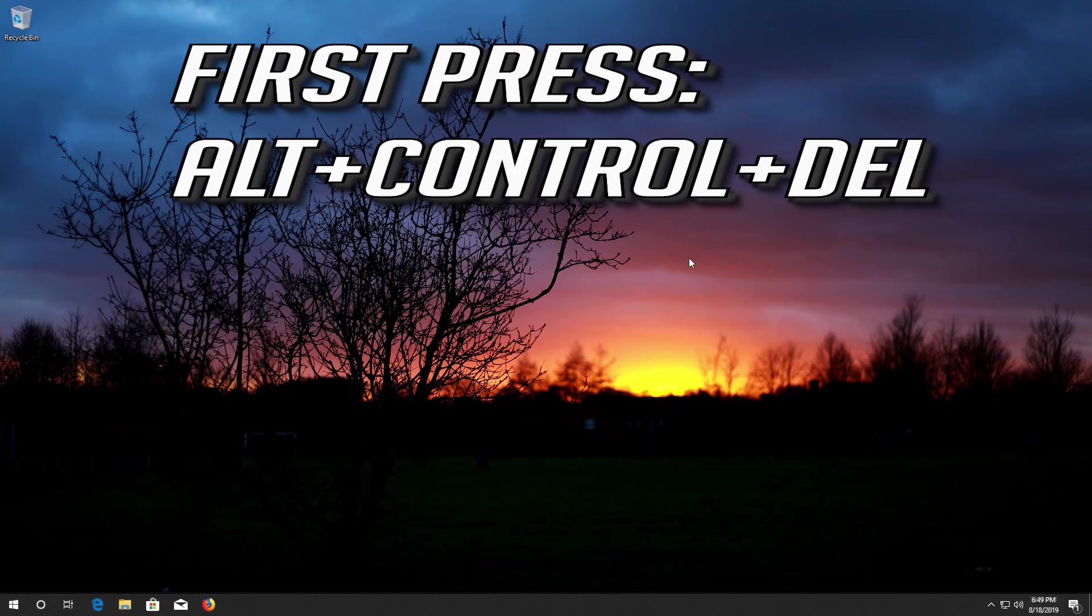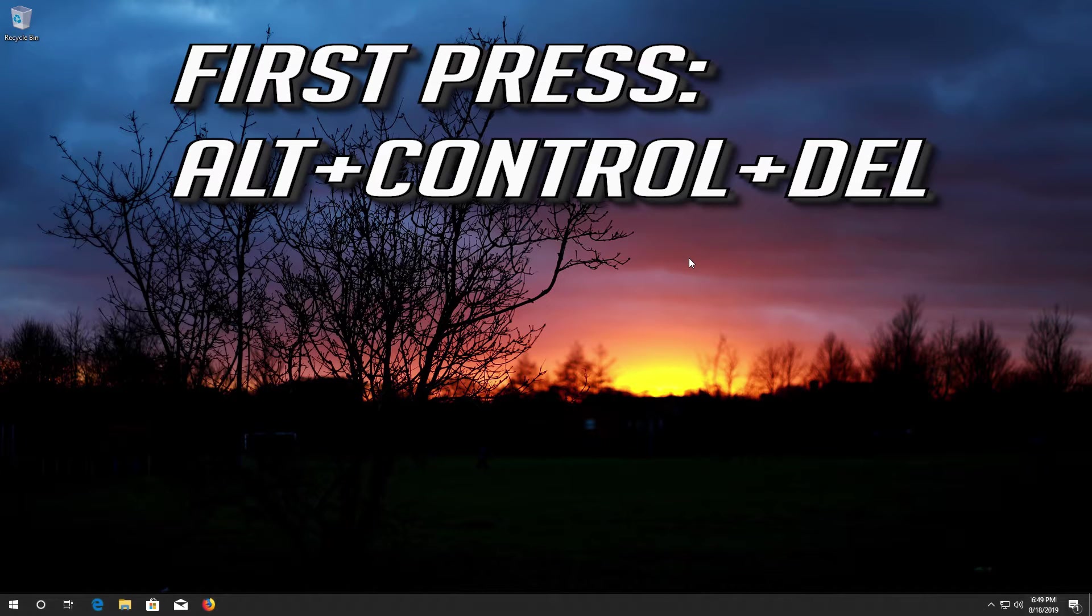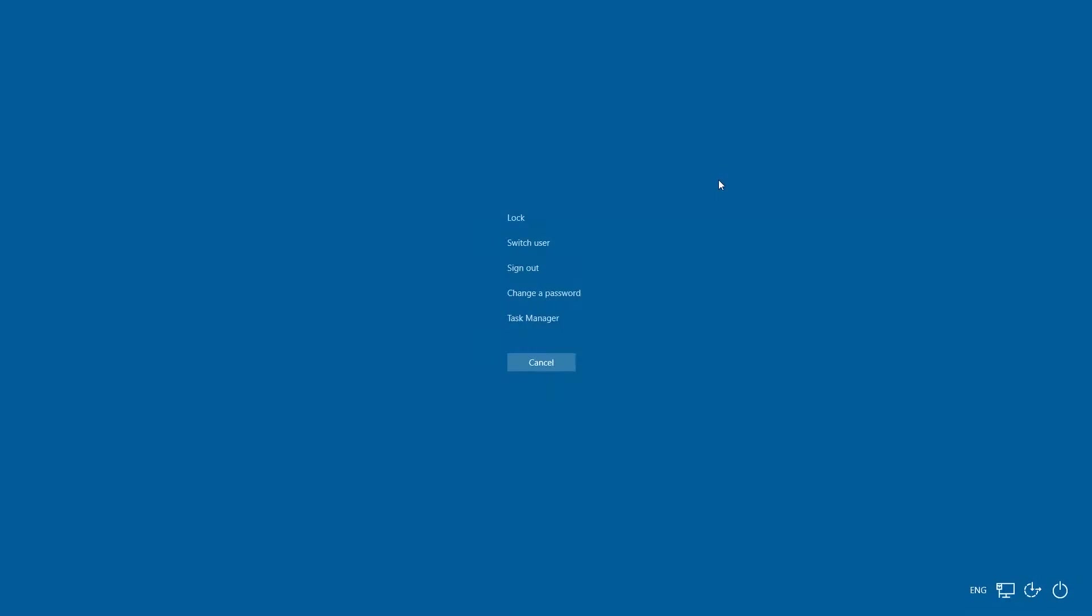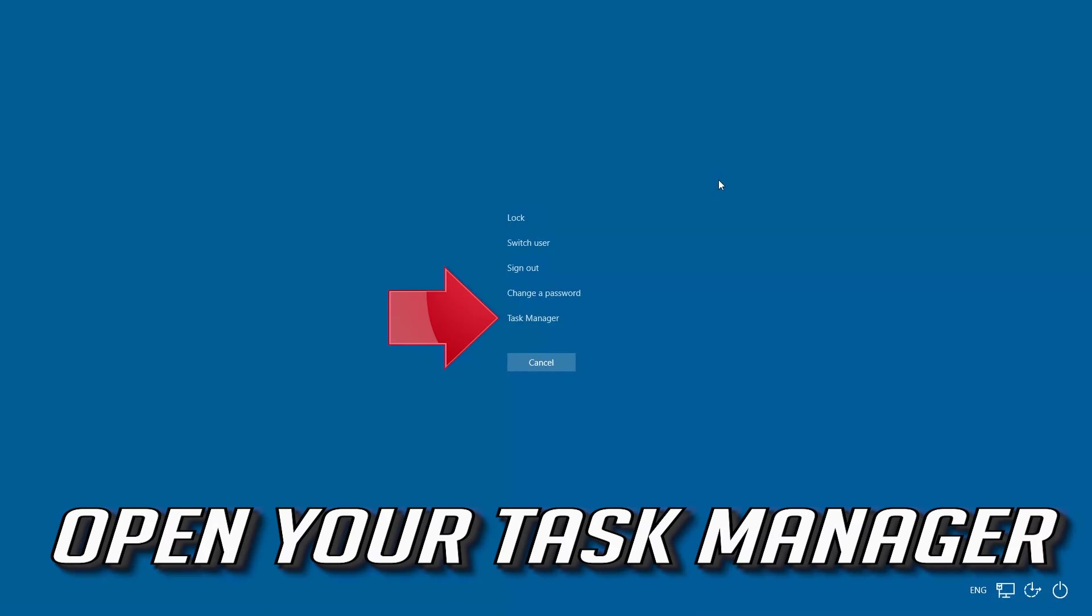First press ALT CONTROL DELETE. Open your task manager.